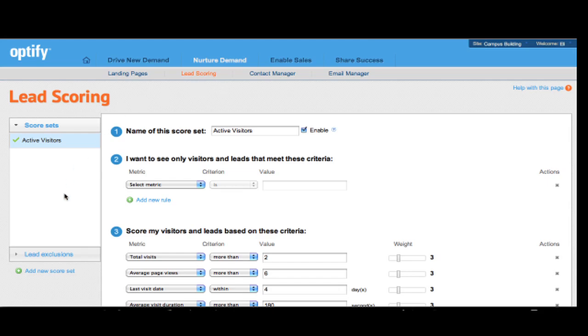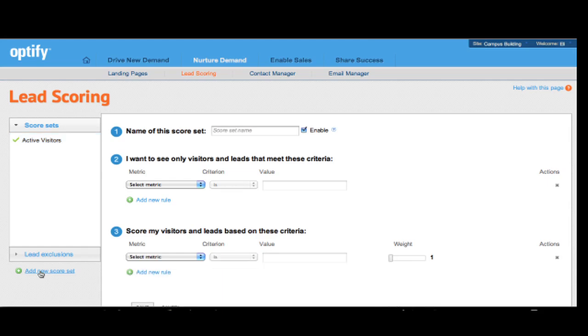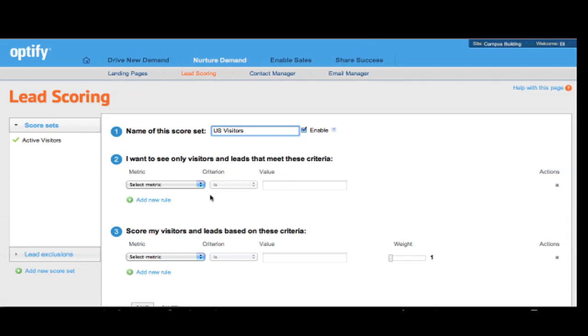By going to Add New Score Set in the left panel, you have the ability to create multiple new score sets. Let's start. I'm clicking on Add New Score Set and starting by adding a name for my score set. In my case, I'm going to call it US Visitors because I plan on filtering for visitors from the US only.